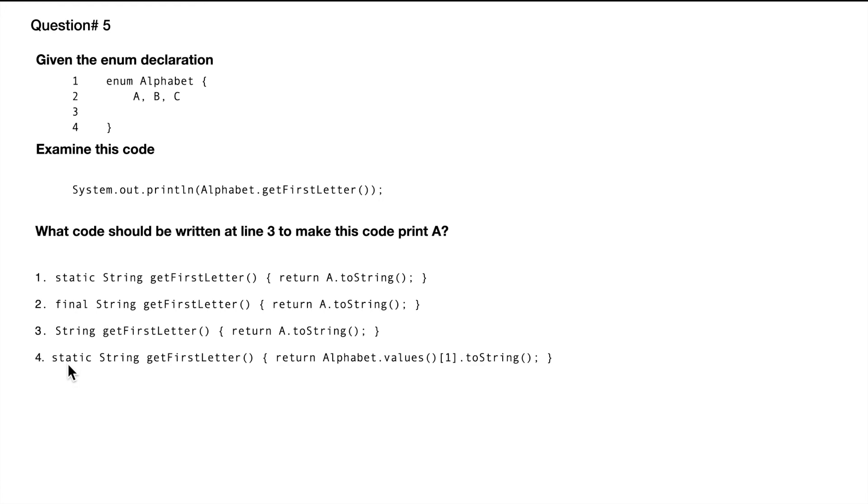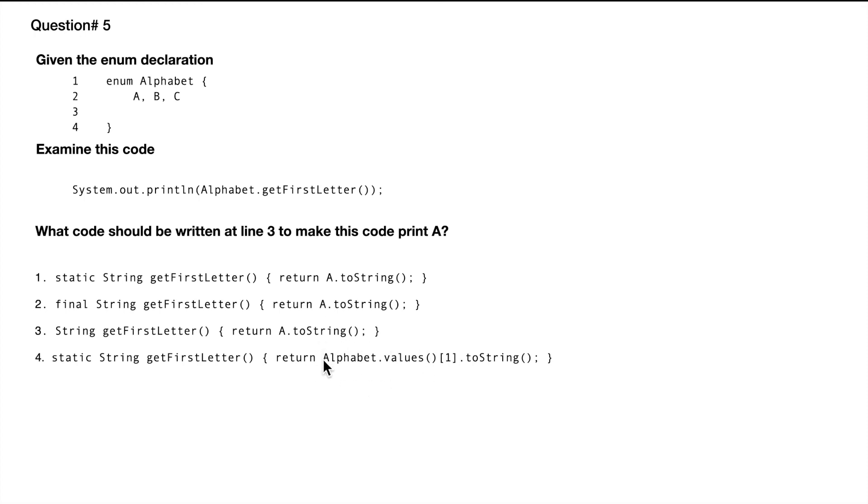And the fourth one, so we have static String getFirstLetter, return Alphabet.values, and then we are getting the first element and then toString. Now this Alphabet.values will return an array of whatever values are in the enum.